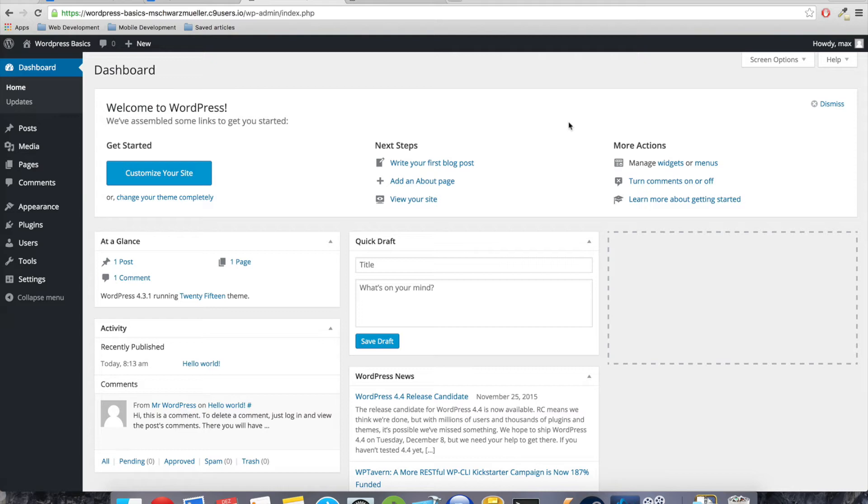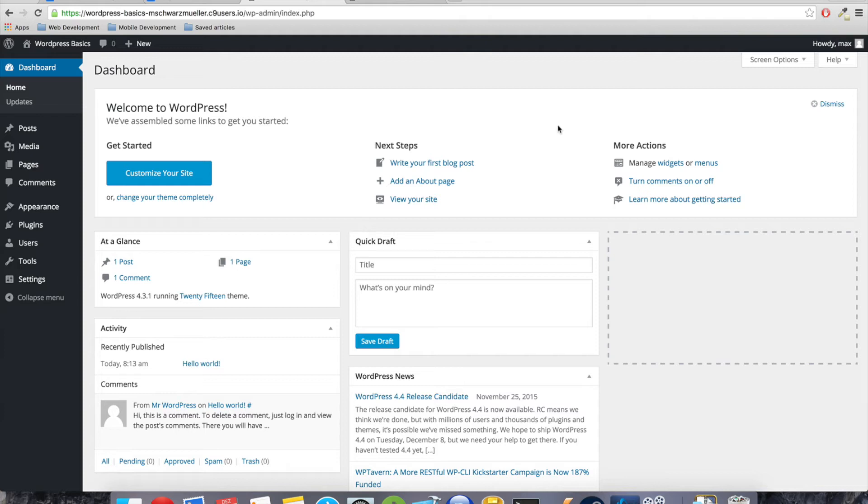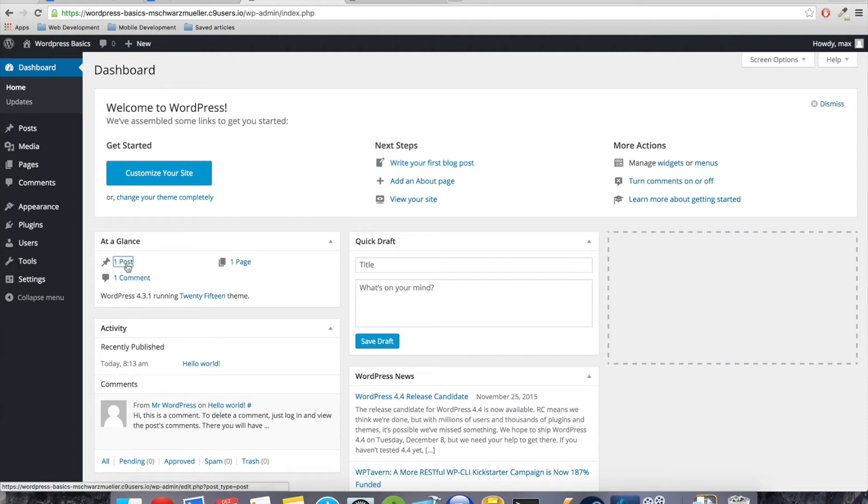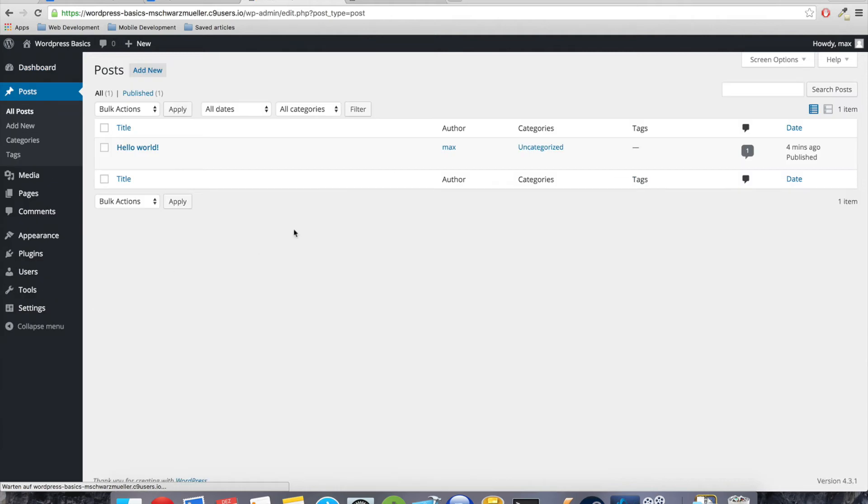So you can start customizing your currently picked theme. And don't mistake that with what we're going to do here. We're going to develop our own theme, whereas here you have an existing theme which you can configure in certain ways, which will be doable for our own theme as well.